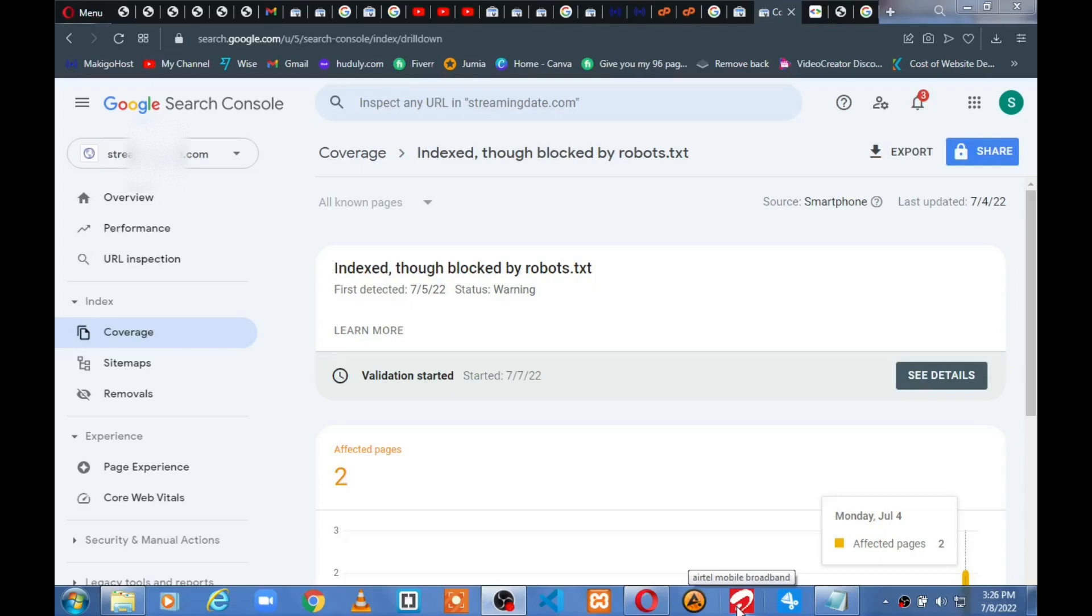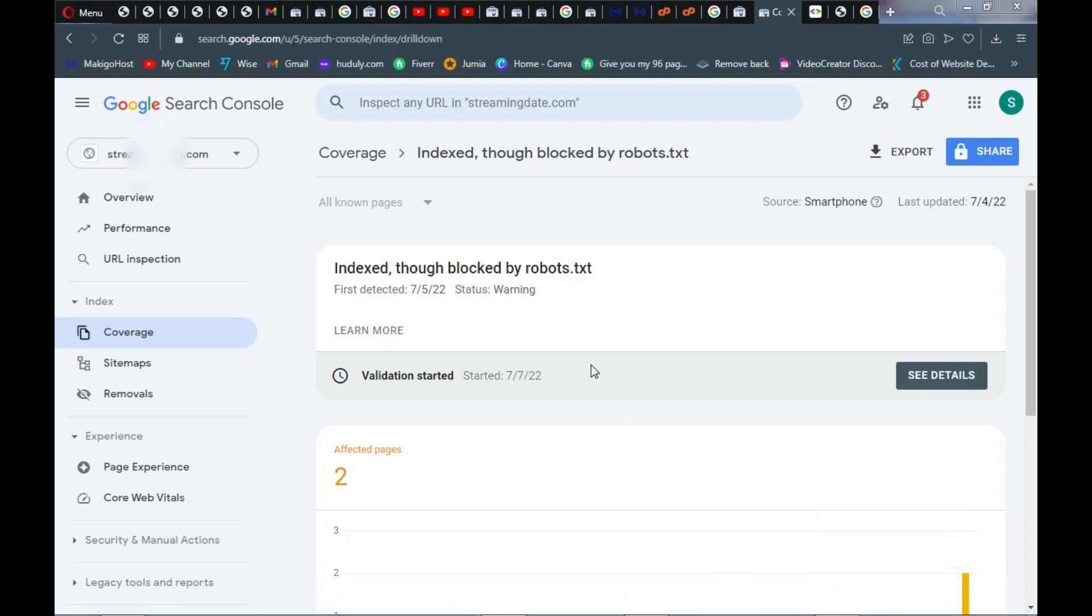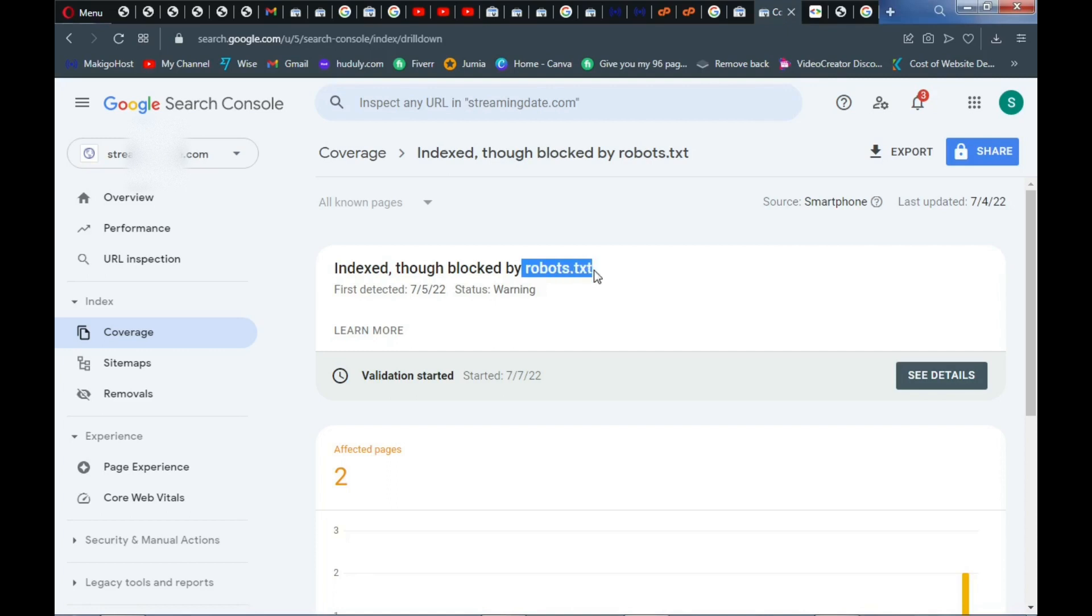Hey guys, welcome back to my YouTube channel. In this video we are going to learn how to solve a common issue with Google indexing. If you're getting this error "indexed though blocked by robots.txt," this video is going to help you solve this common issue. What happens is that Google crawler is not able to navigate through your website links and that's why you are not indexed.